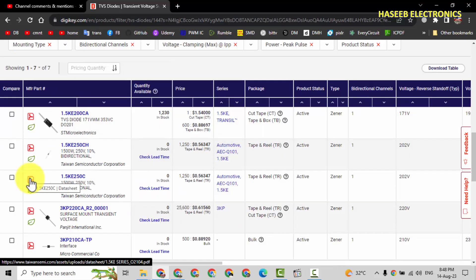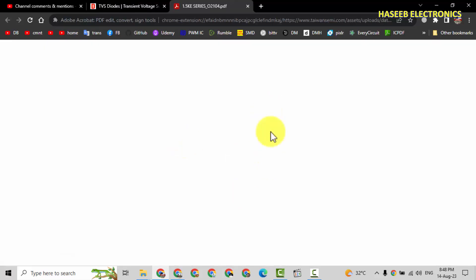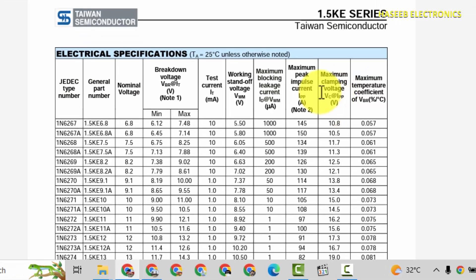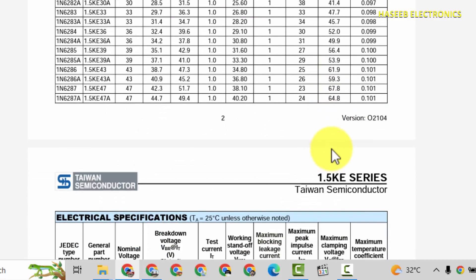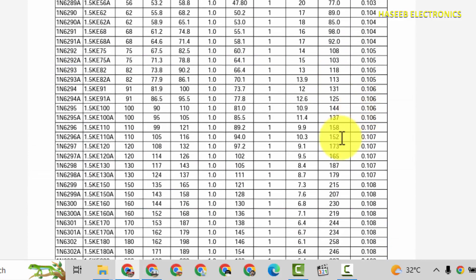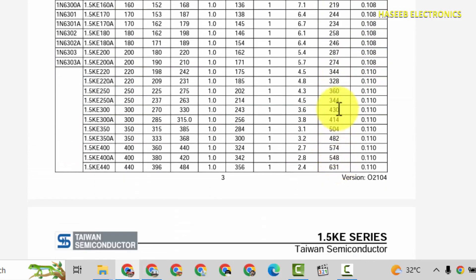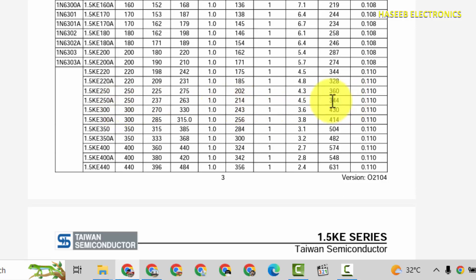From here we can select the datasheet. Here is the datasheet. When we are selecting TVS, that is maximum clamping voltage, that is peak voltage. In our case 344. So we can select KE250.